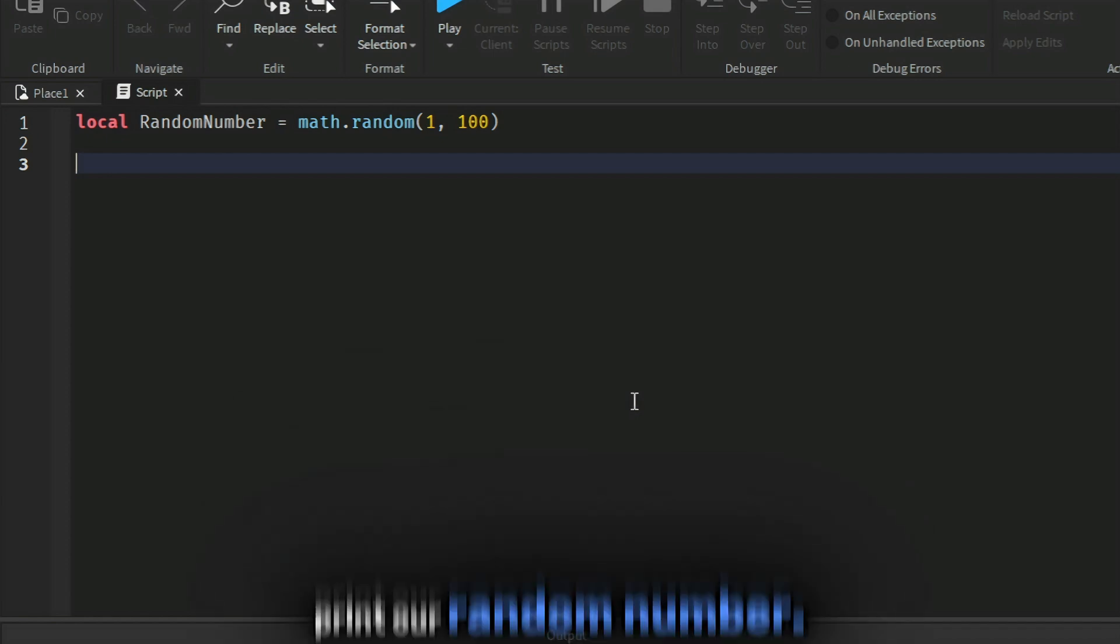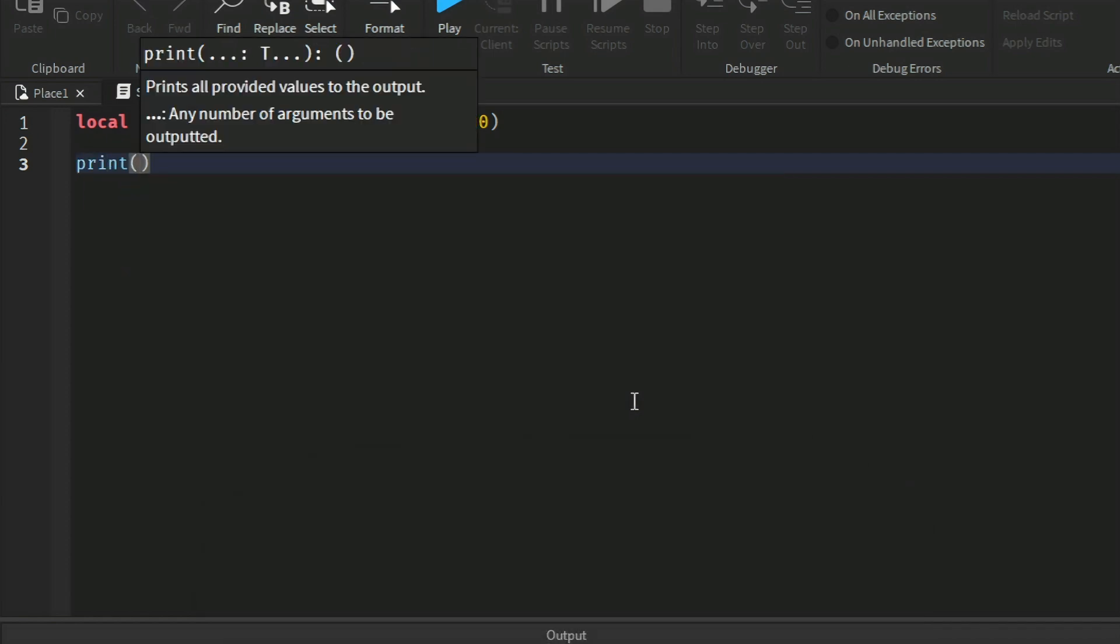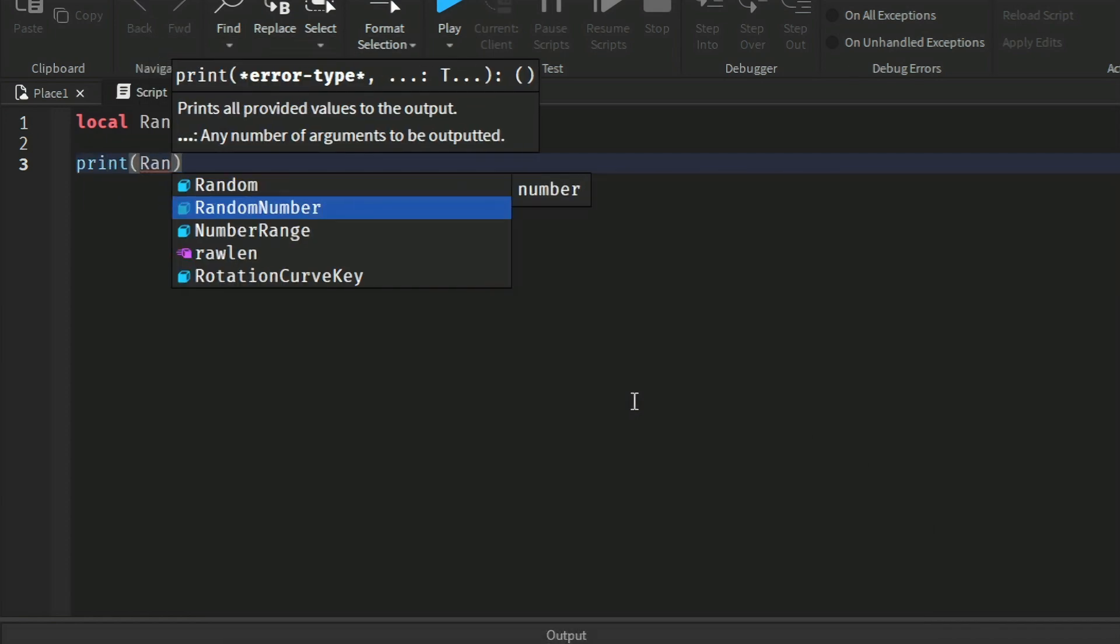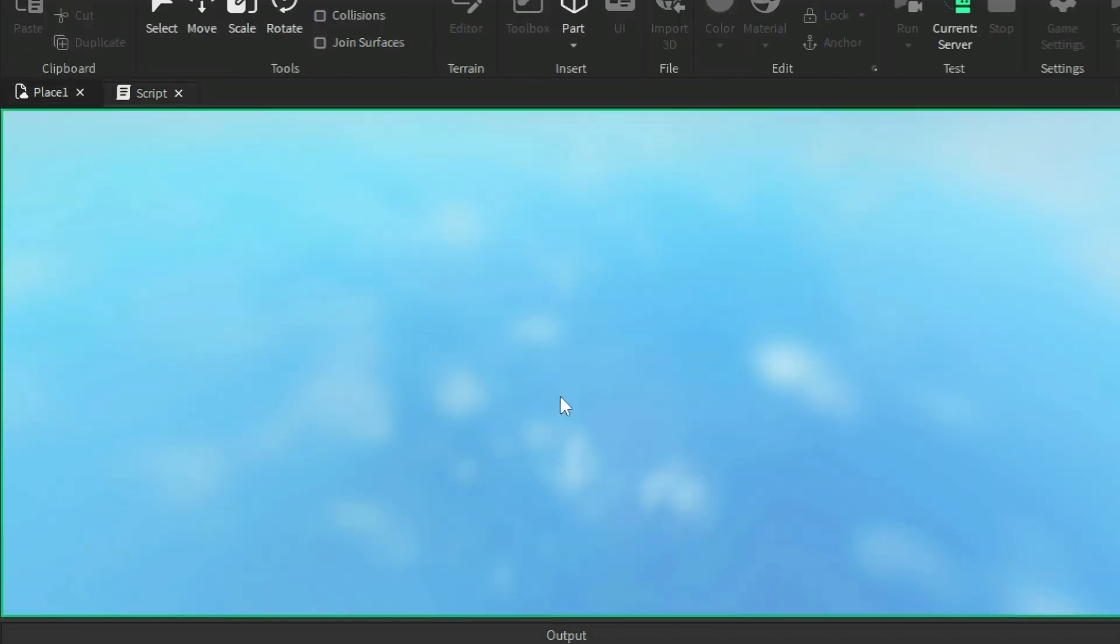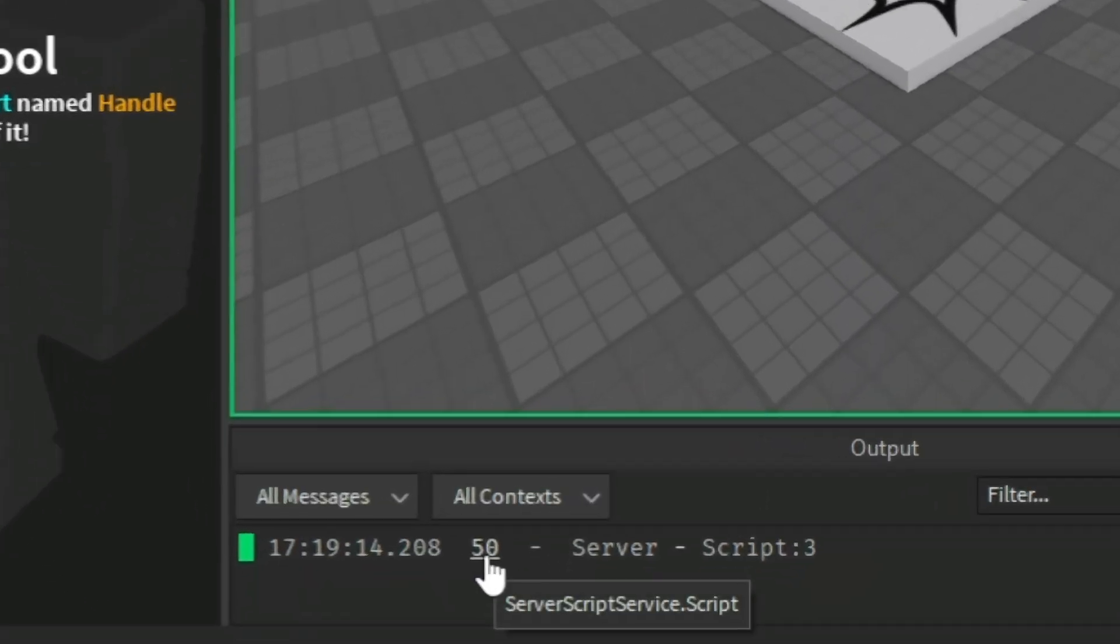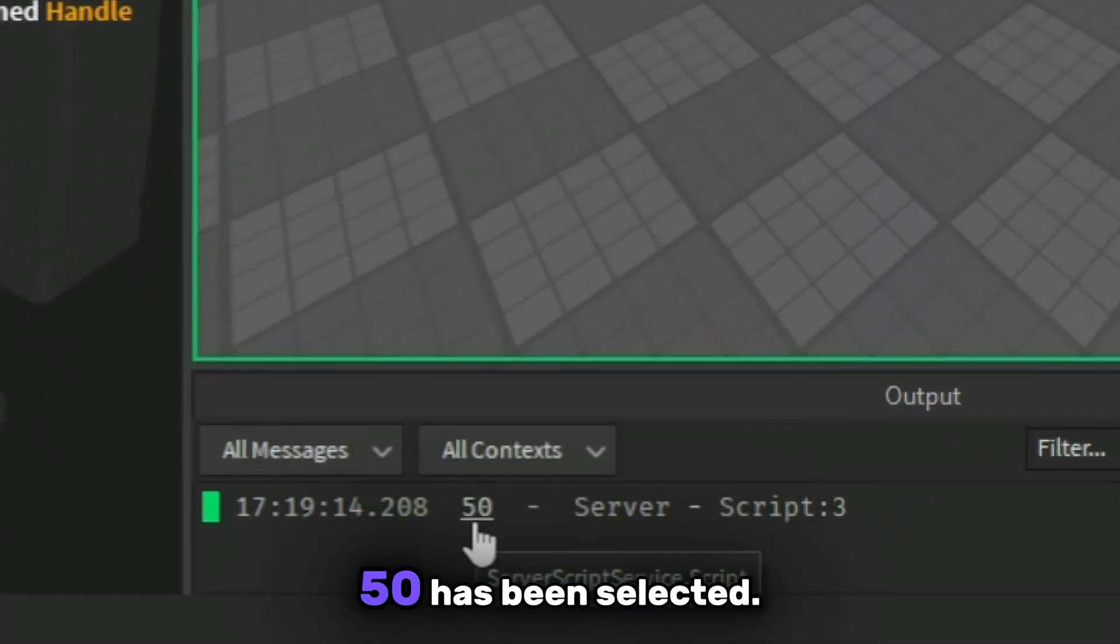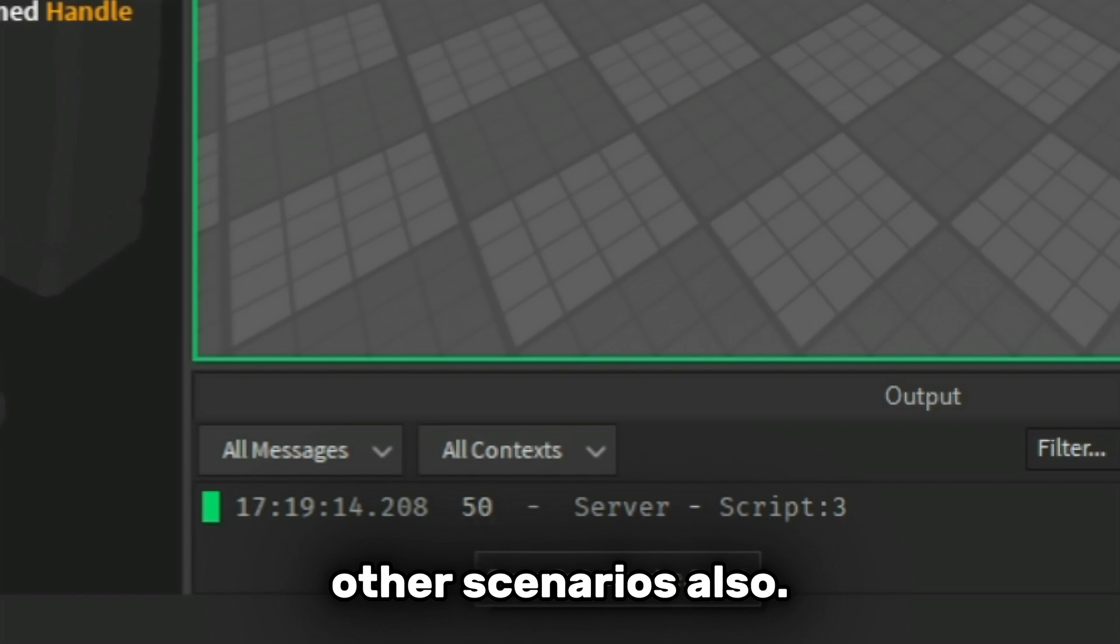Let's now print our random number. 50 has been selected. There can be other scenarios also.